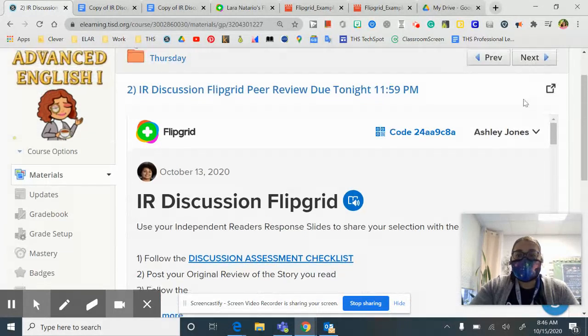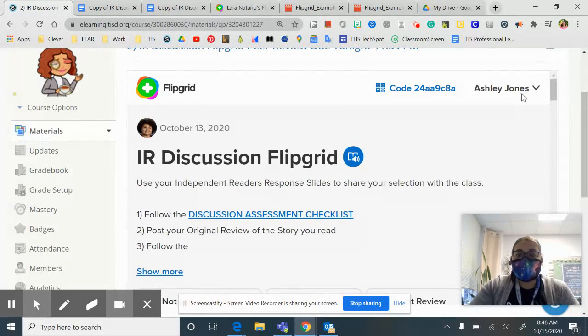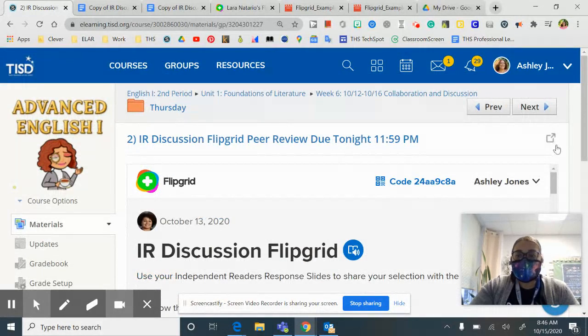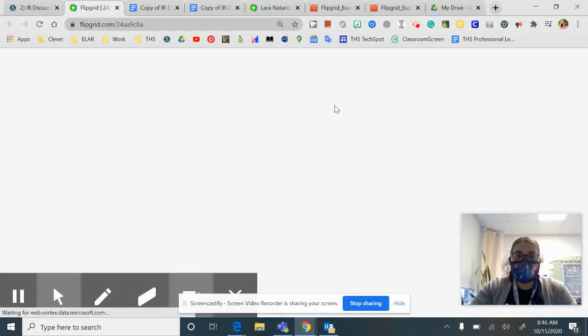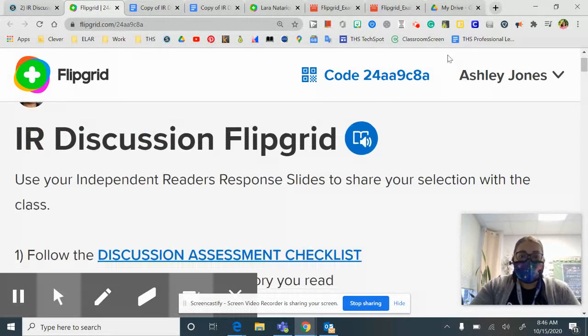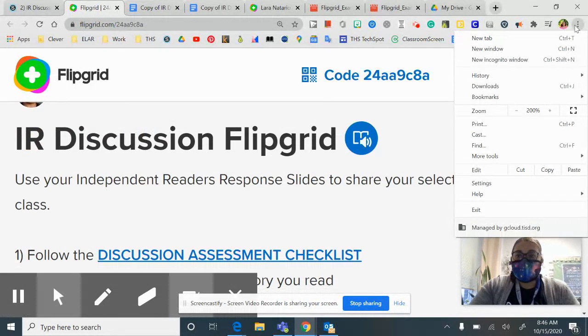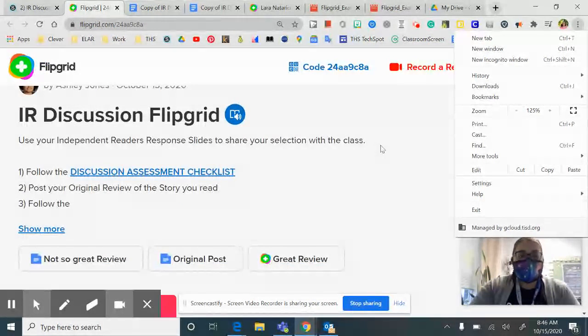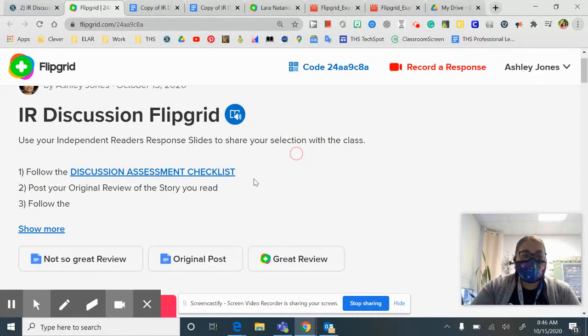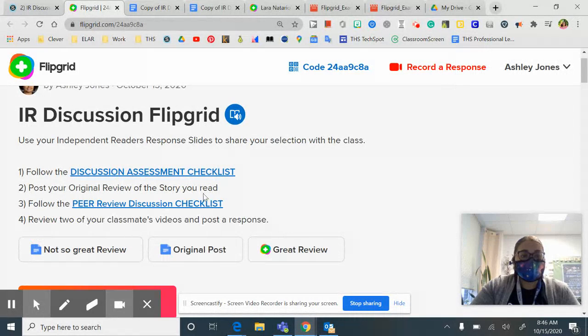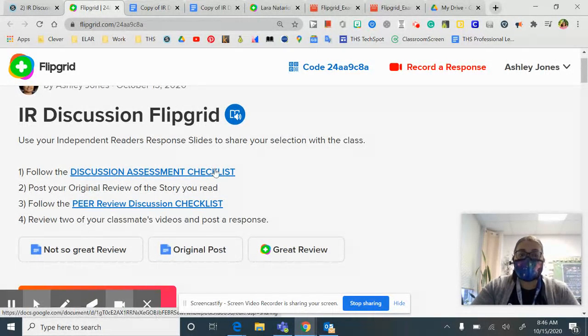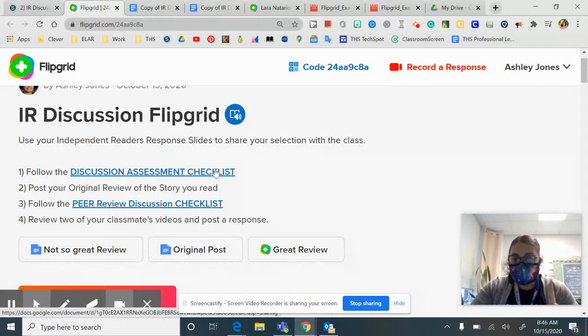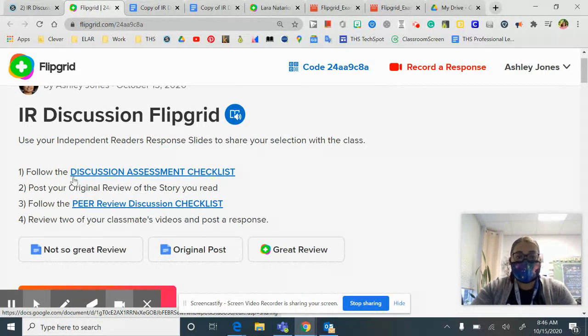And if you want to make it bigger, you can always click the little button on the side to make it bigger. But here are the instructions. Follow the discussion assessment checklist. So that's when you did your original post yesterday. Post your original review of the story you read.